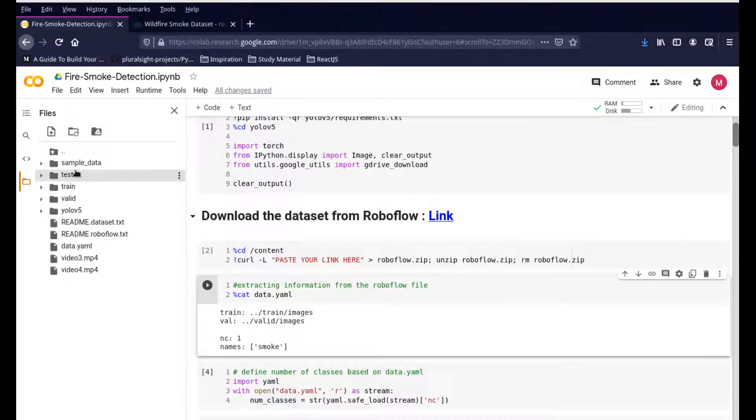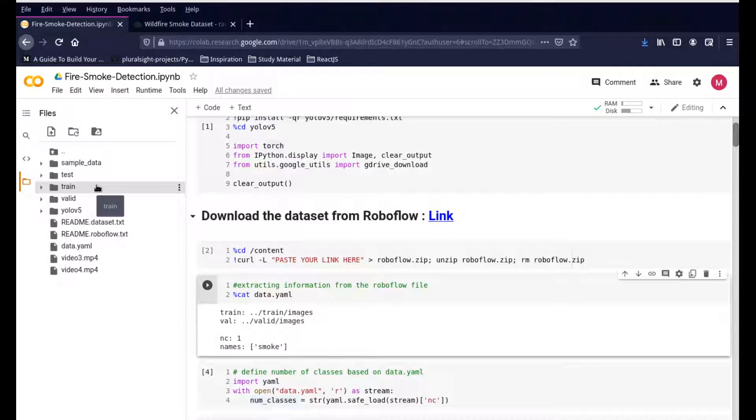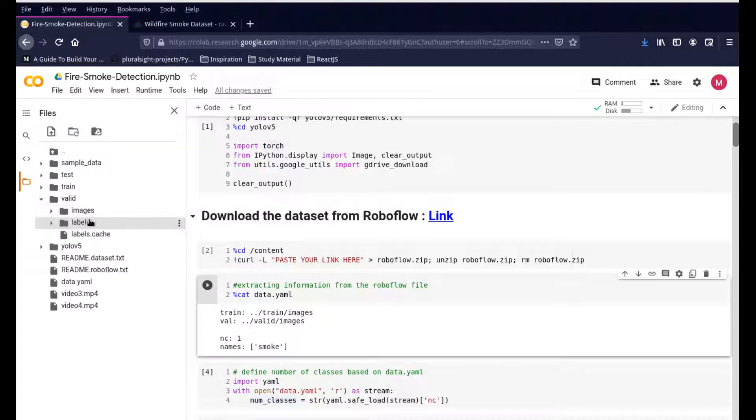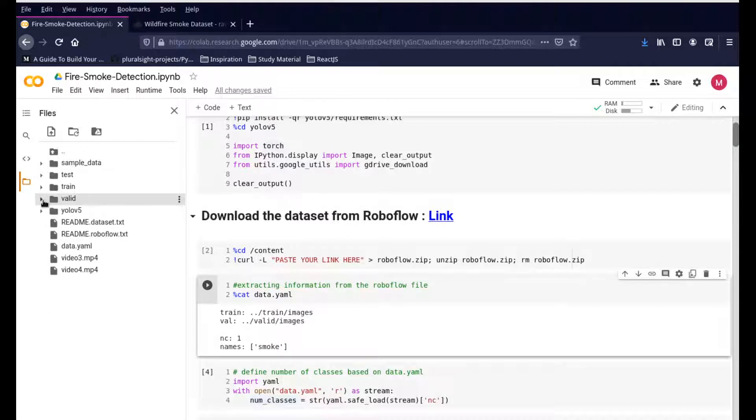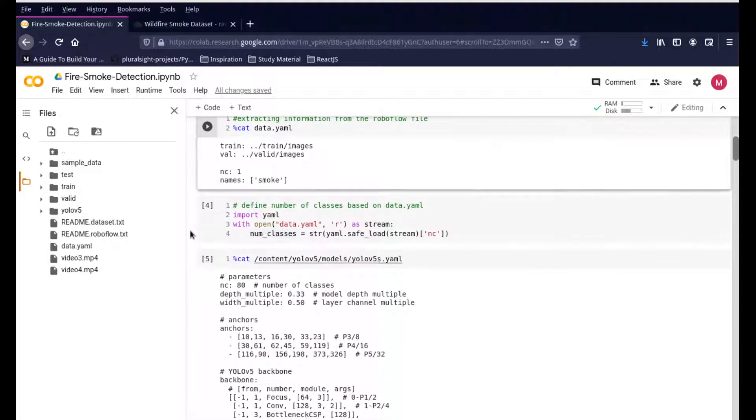The next thing they will do is create these three folders for you: one is the test dataset, the training, and the validation. This is all part of the project and it'll be very important. If you open up any of the valid datasets, you'll have images and labels. Images are where you have all the images, and labels are where you have the annotation boxes, the bounding boxes for the smokes that we'll be using for our training purposes.